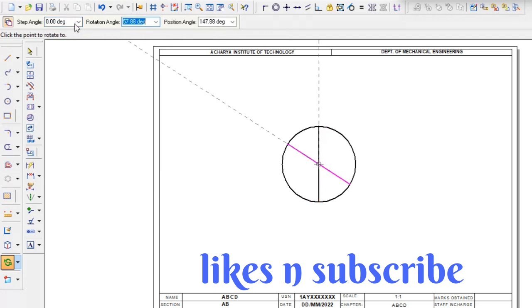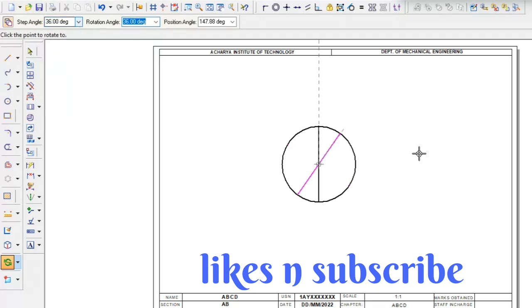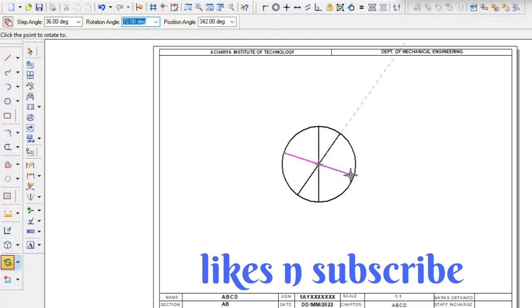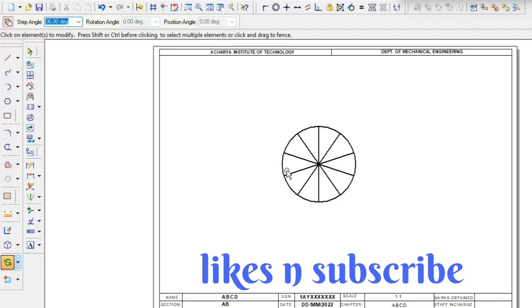Give the step angle is 36. I am dividing the 10 total, 10 number of lines. Okay here will be 36. I go and click one by one, it will become that 10 dividing circle.